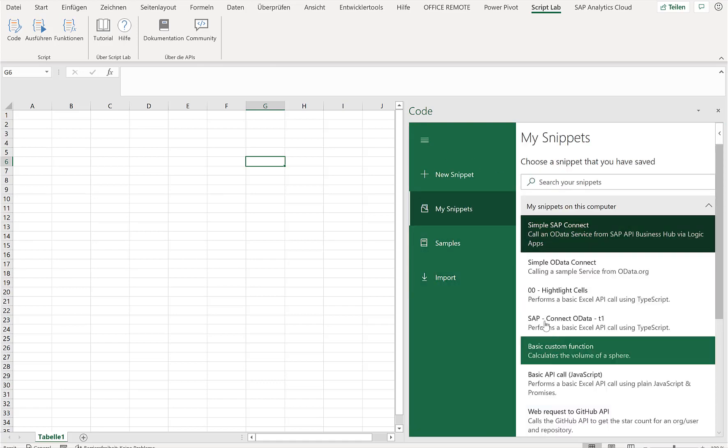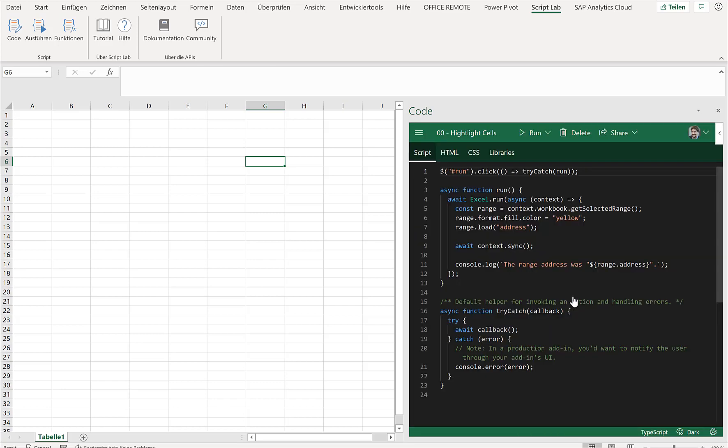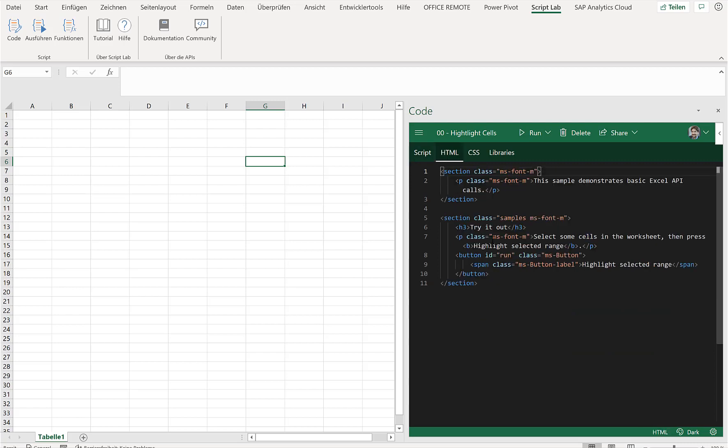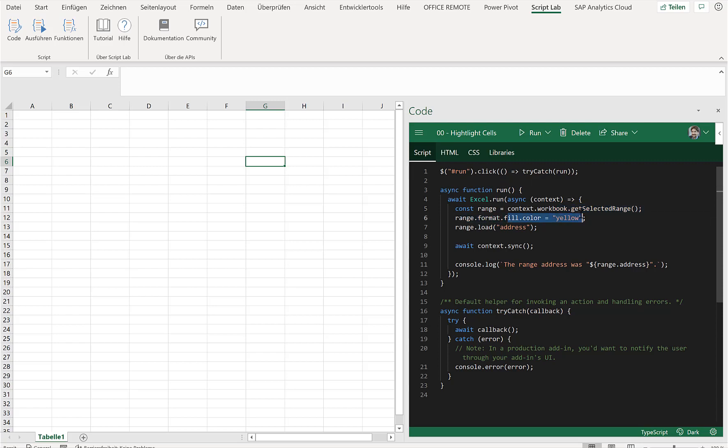One of these sample scripts is something like highlight a cell. So you can see here, when a click is done, there's also HTML code here with a small button that is displayed. Then basically when you click this button, then what we'll do is we'll run it and we'll look for a selected cell and change the color to yellow. So very, very easy.